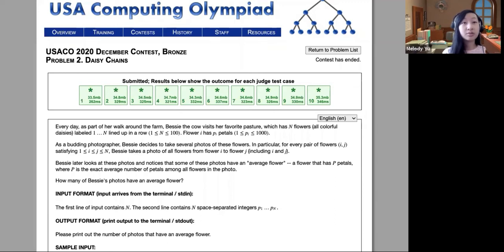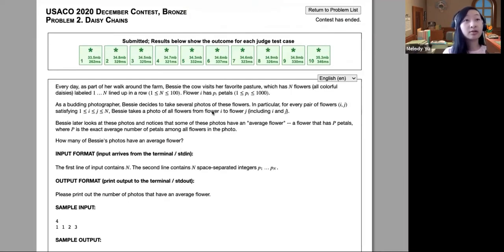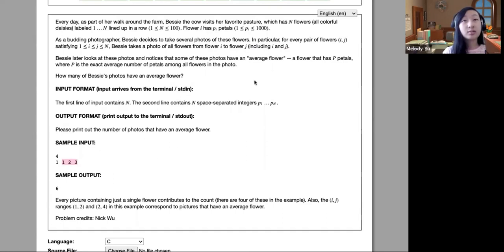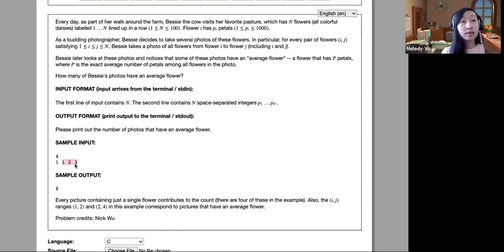For Daisy Chains, Bessie is going to have N different flowers or daisies lined up in a row. Each flower has P petals. Bessie is going to be taking pictures of flowers from flower i to flower j, including i and j. She notices that some of these pictures have an average flower — where the average sum of the petals within the range equals the number of petals on some flower in that range. Given the input, you want to give Bessie the number of photos with an average flower.